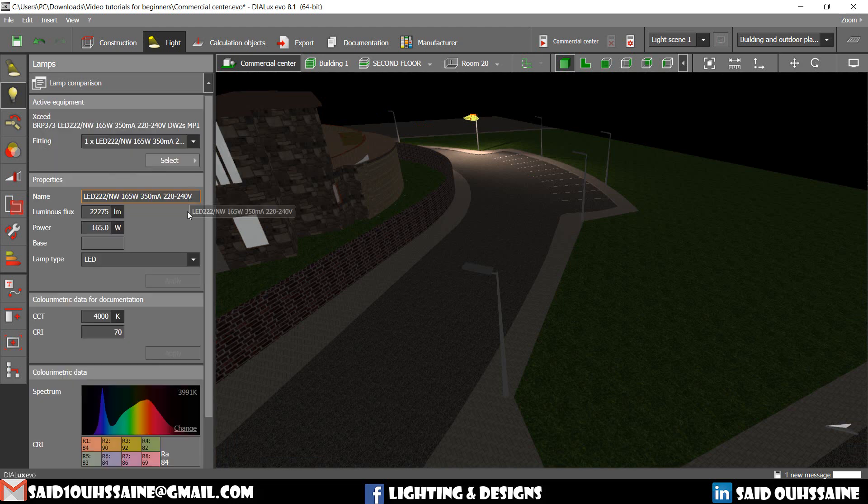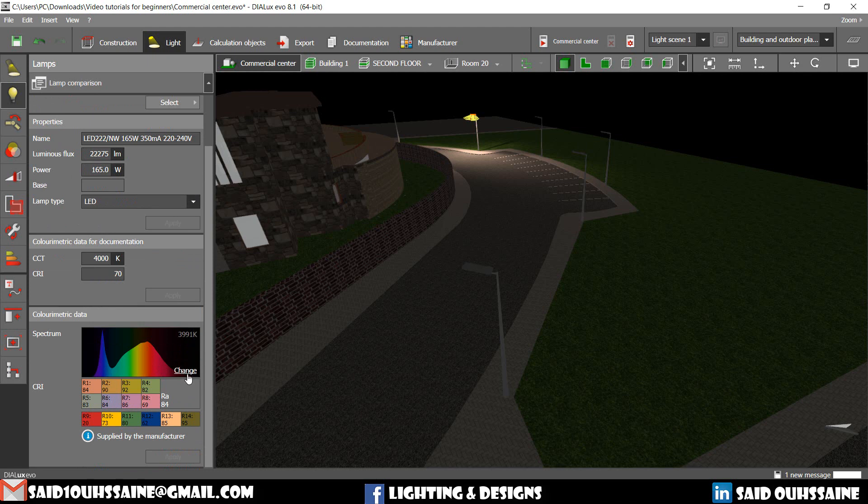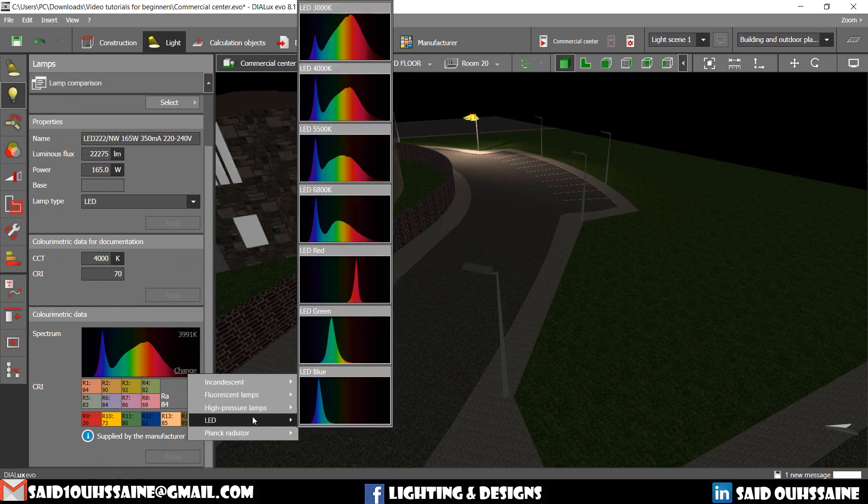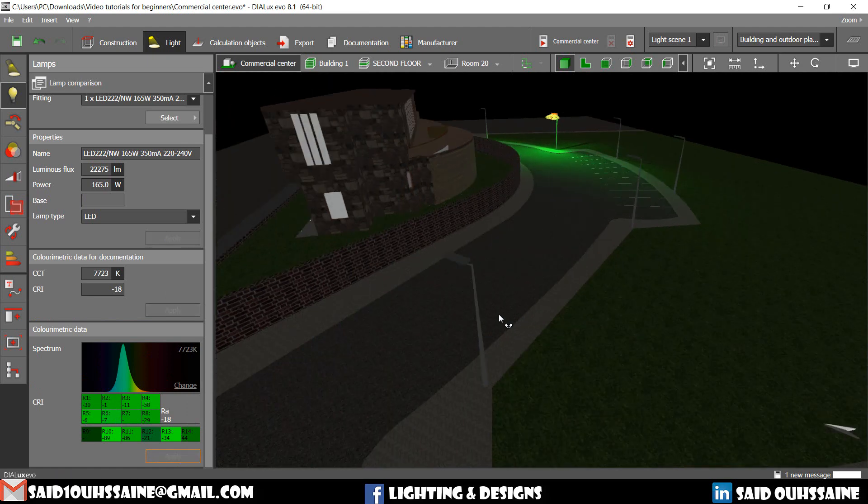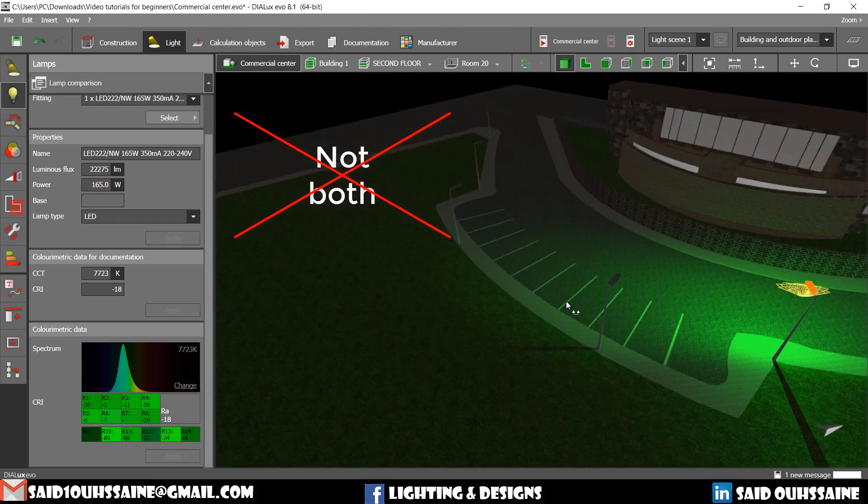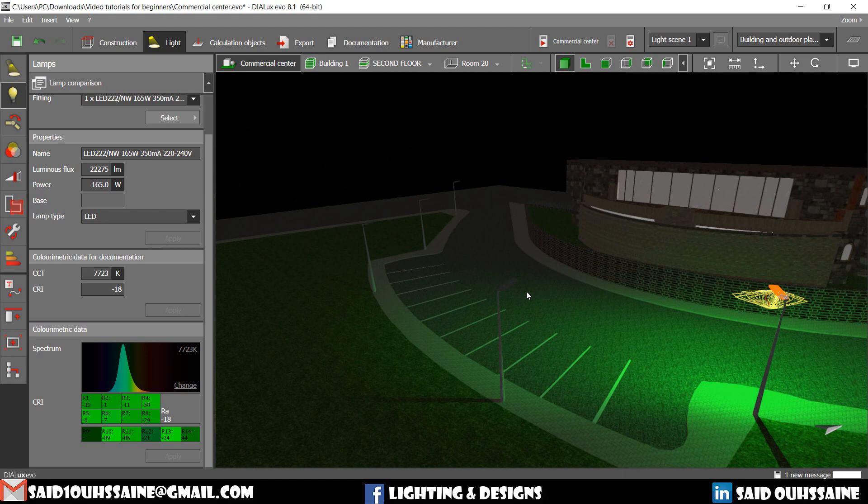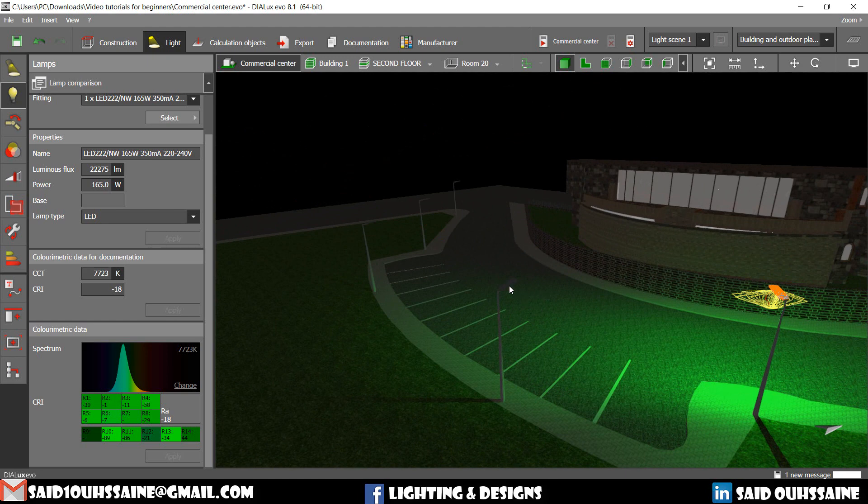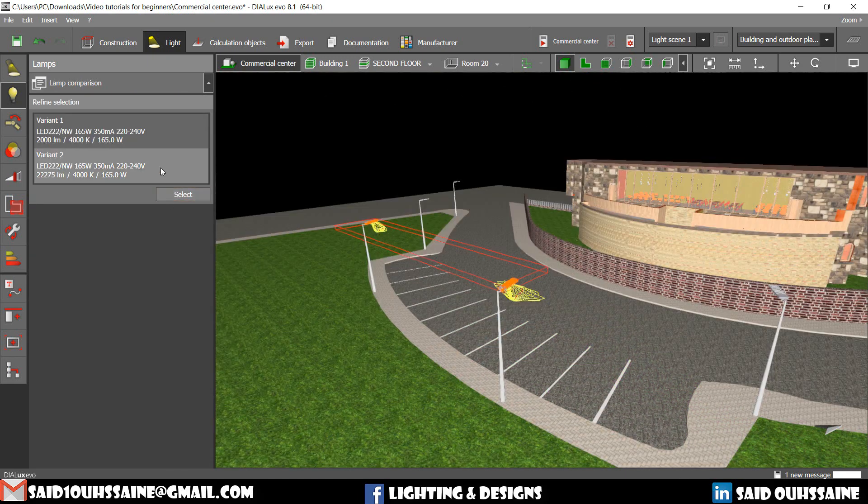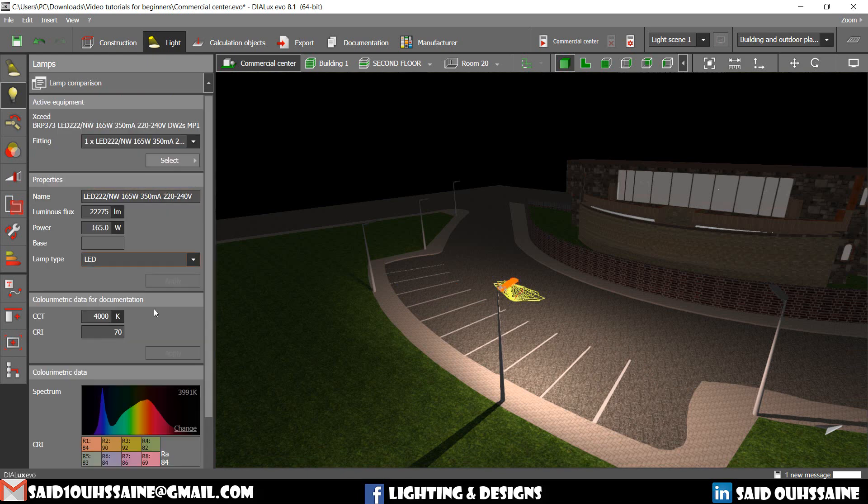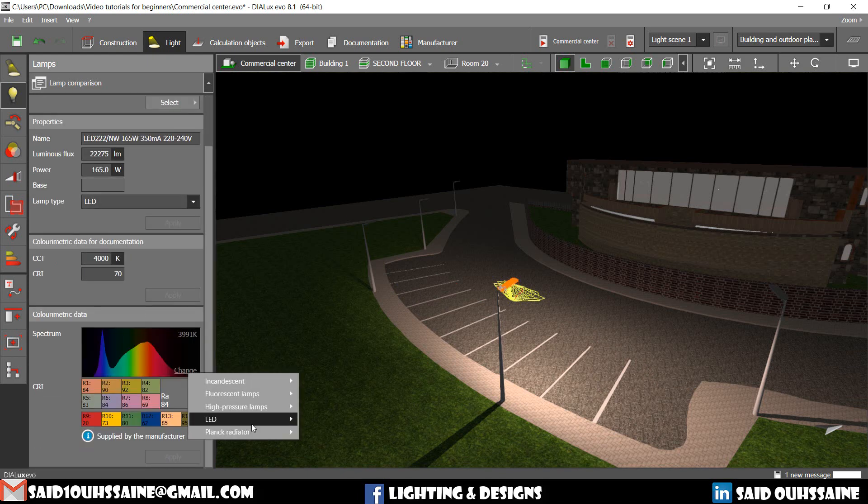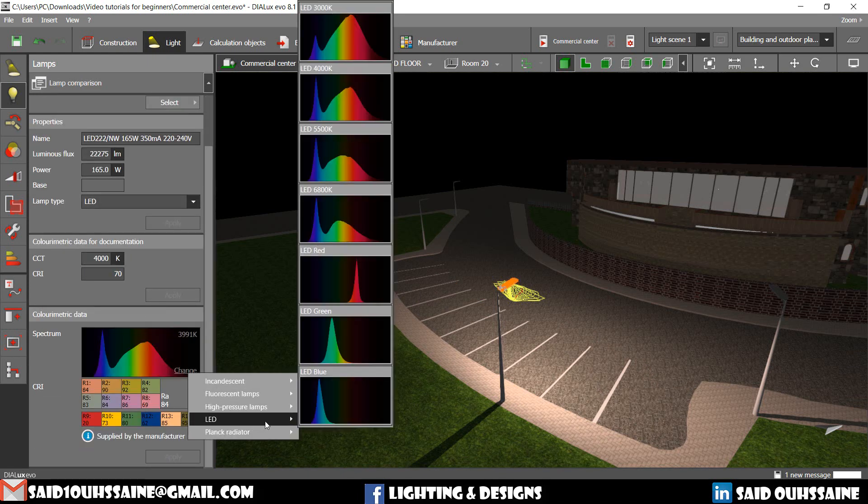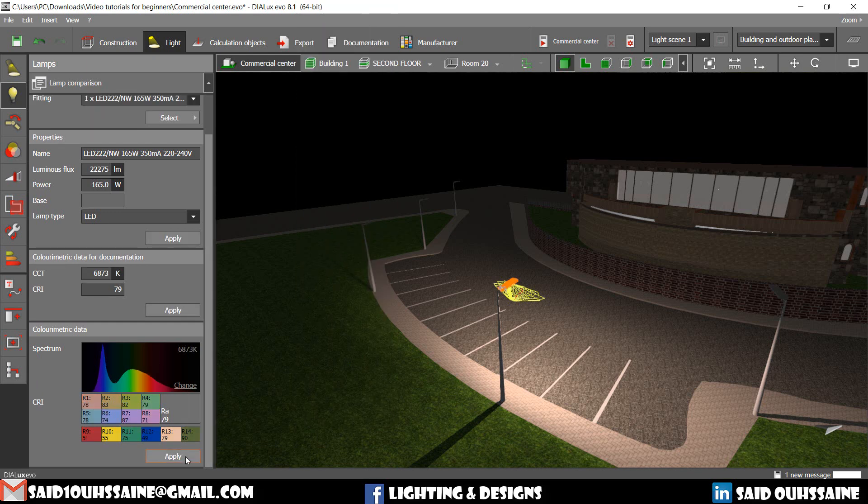You just say okay, this one. We go to the spectrum, LED, and then you say blue. And then you apply it for both. And then if you want to see the difference, maybe let's make this one and this one. Let's change the spectrum. Let's make it red and then say apply.